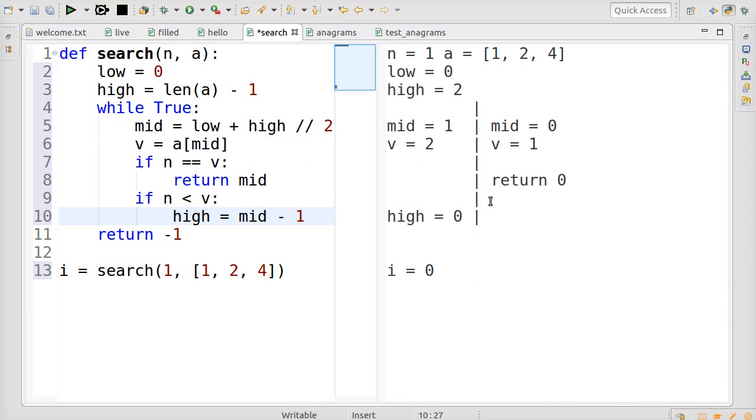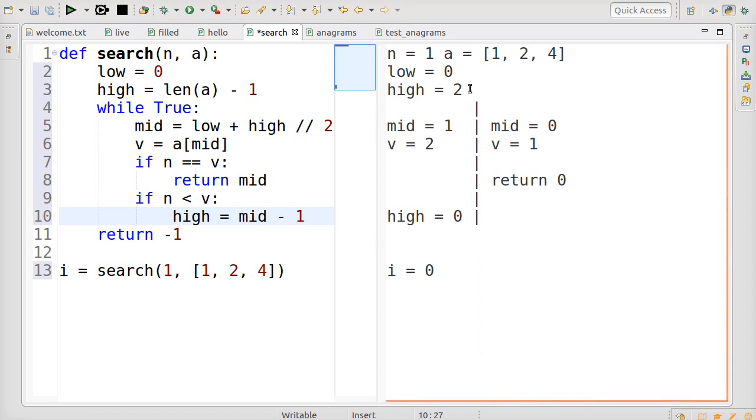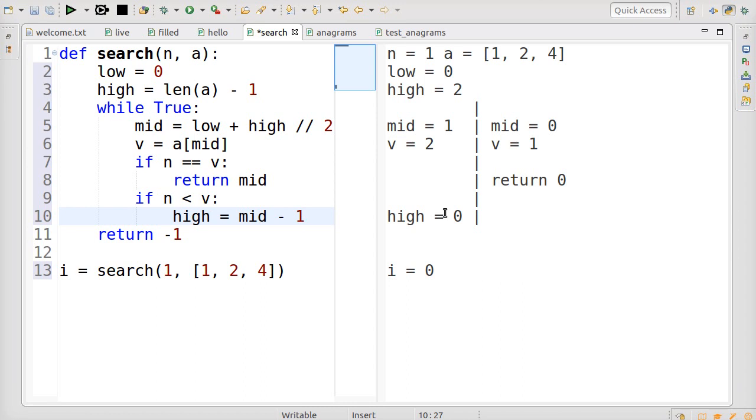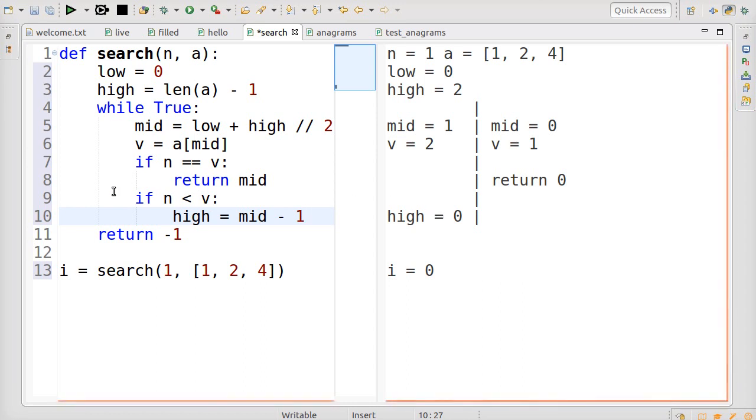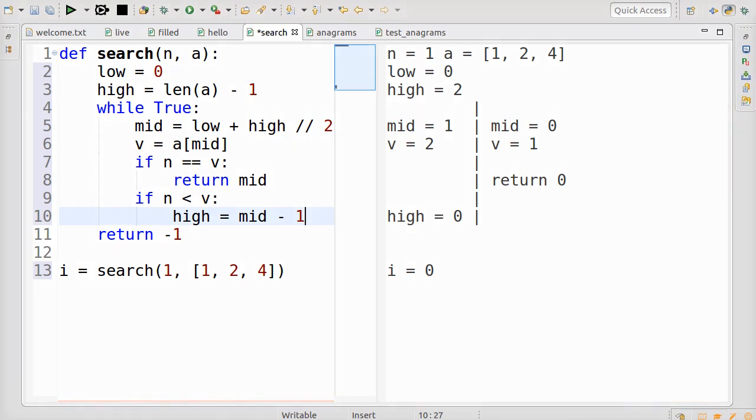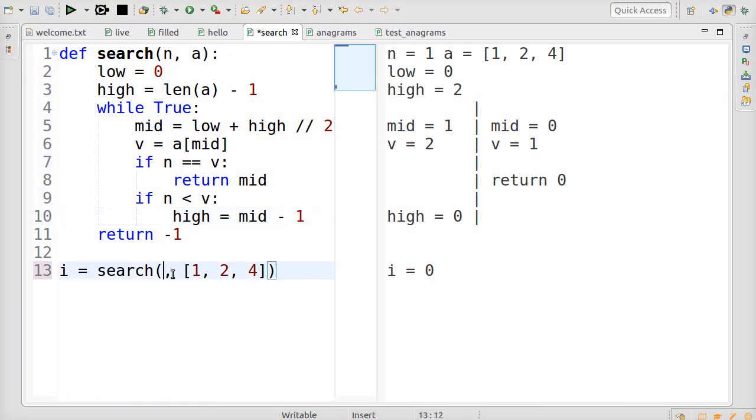That's a good example of how this tool differs from a debugger. With a debugger you're always looking at a single moment in time. Here you can see the whole history of the search laid out on the screen. And you move back and forth through time just by moving your eye. It's a lot like the difference that makes static visualizations of sorting algorithms easier to follow than animated sorting algorithms. Now let's look for an item later in the list.